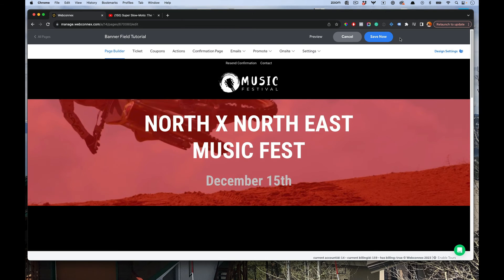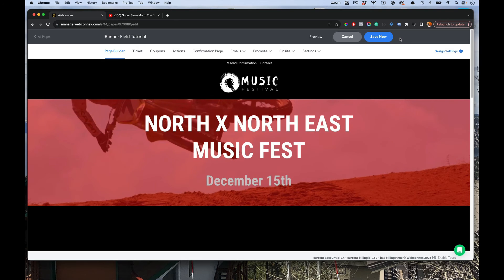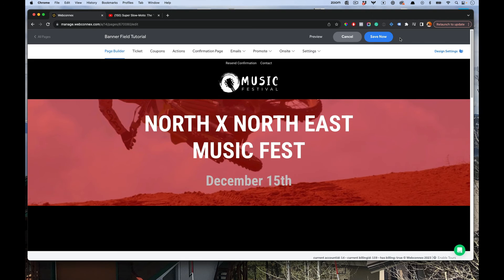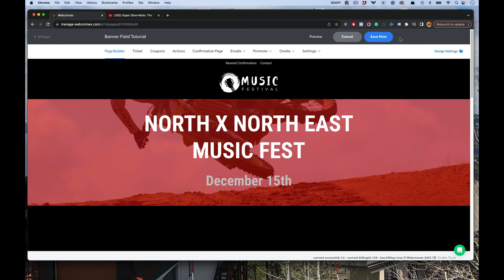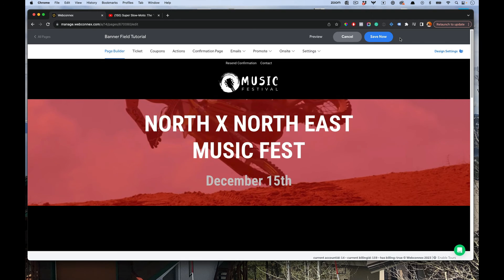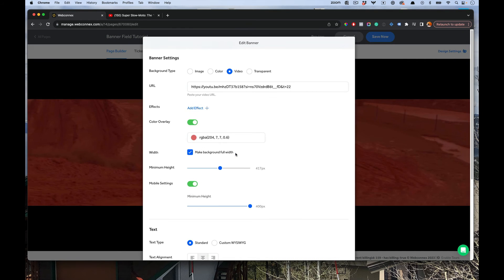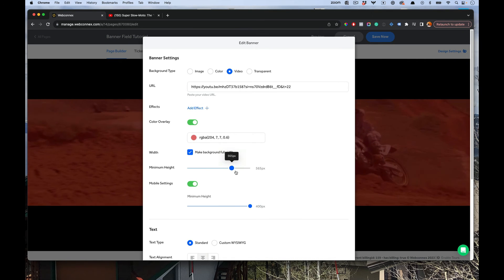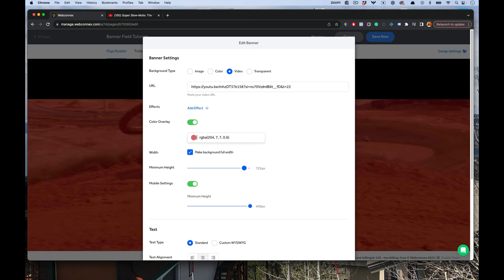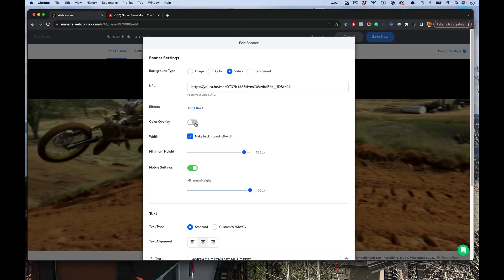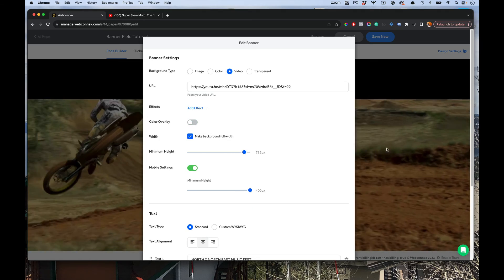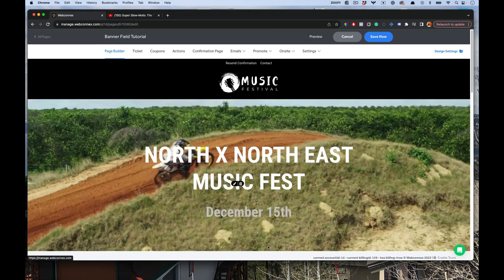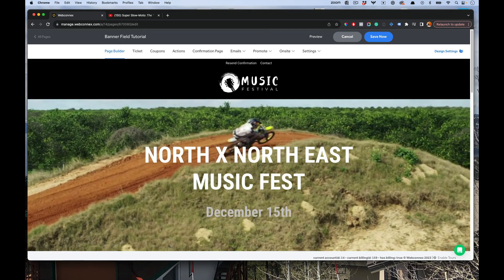Look how cool that looks. So you can add these really amazing video backgrounds to the banner field. And from here, you just begin to modify it with those other controls. Maybe I want it a little bit higher. Let's remove the color overlay. So there you can see it's in full definition. That looks pretty cool.